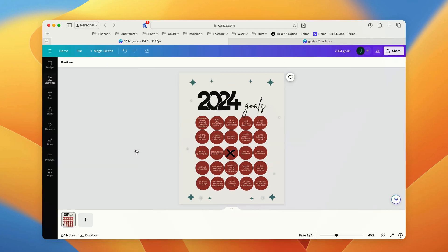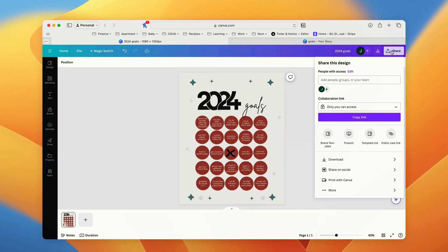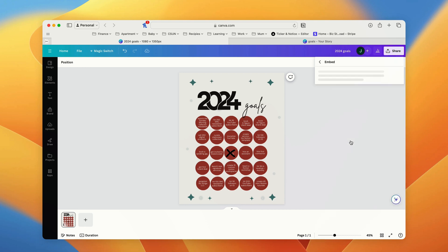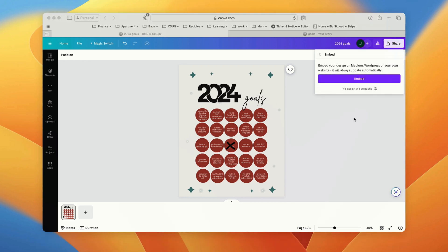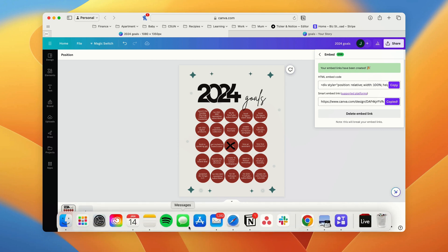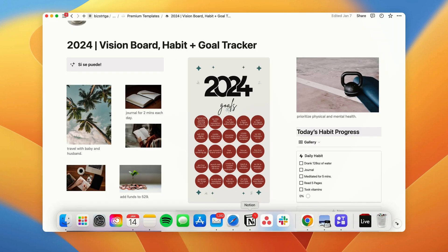So you first go to your design, click on share, more, embed, you click on embed, you copy the smart embed link, and then you go to Notion.